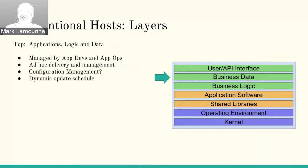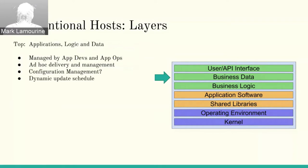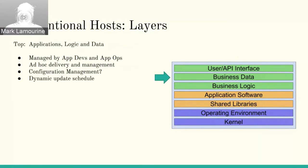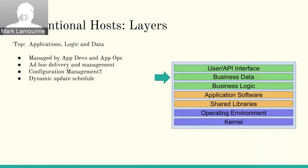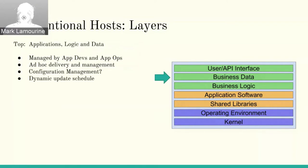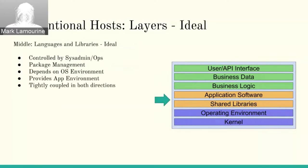At the top layer, we have our applications developers. These are people who are moving fairly quickly. They want to use the most up-to-date software, the most up-to-date libraries. They're constantly changing their business logic and their business data to meet new demands, and they have a very dynamic update schedule. These people are really moving quickly and they appreciate the stability from below, but there are times when there are issues.